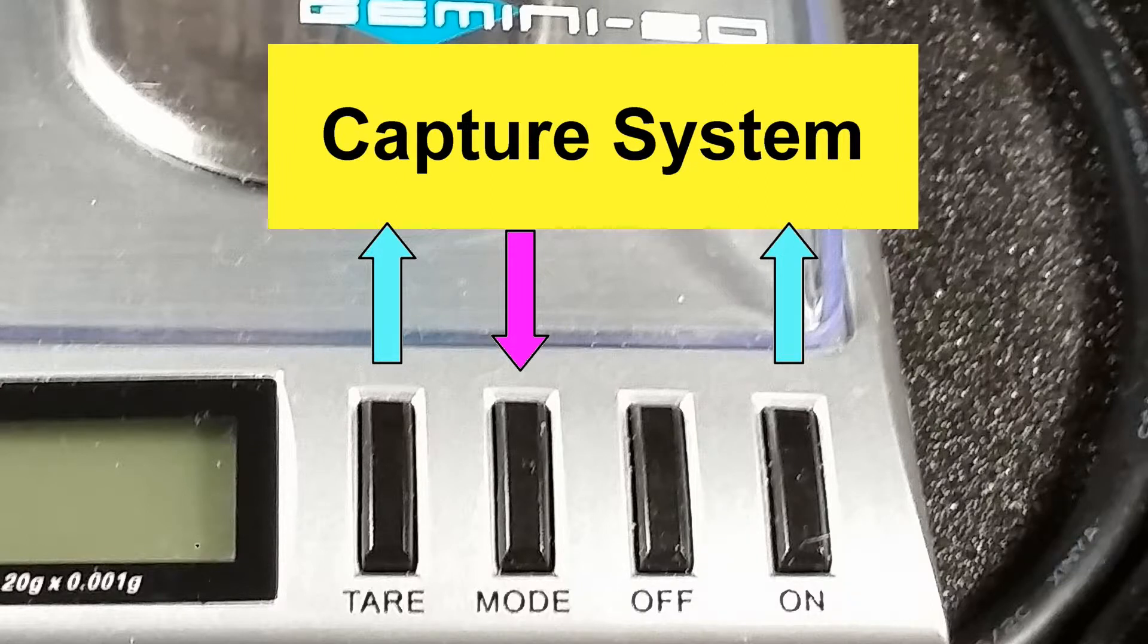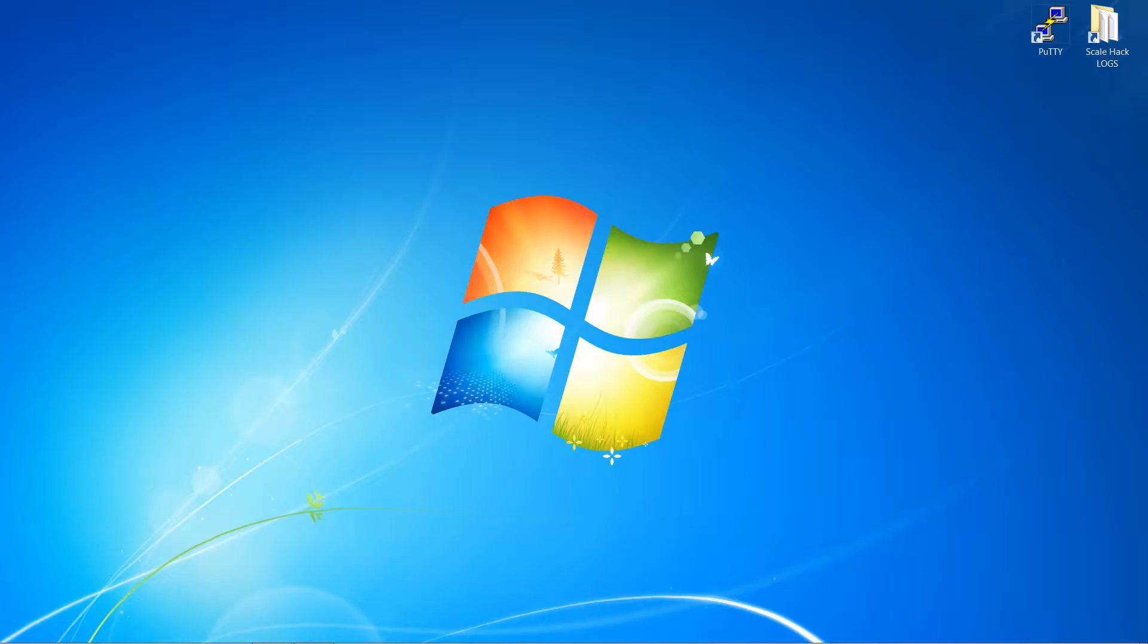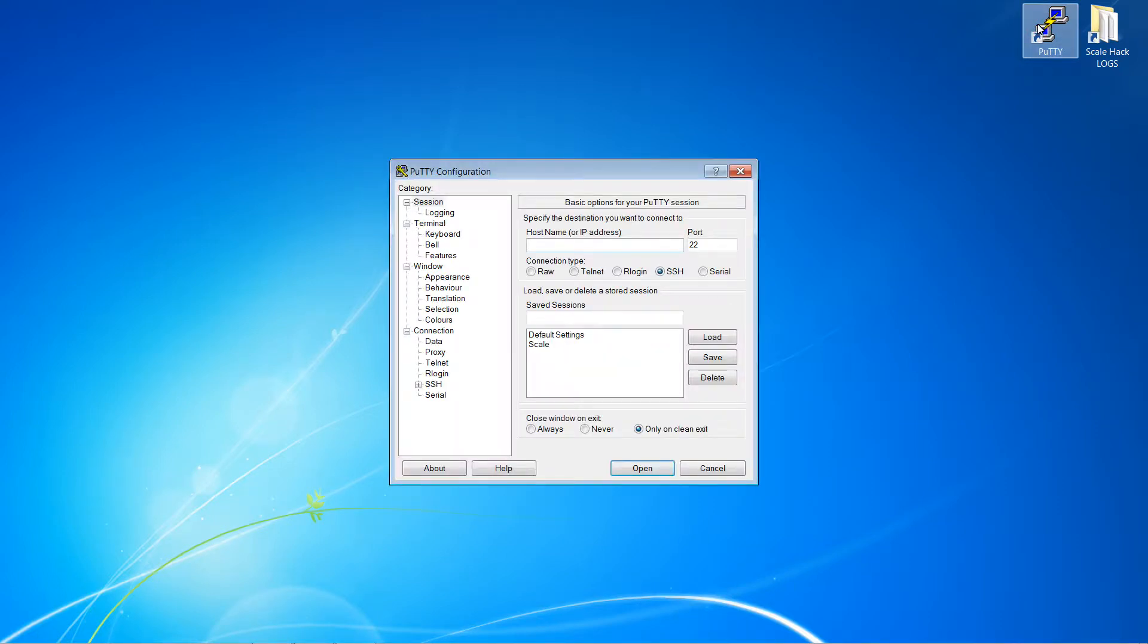To access the capture system you'll need software to monitor the data and possibly write it to a file. For this I'm using PuTTY, a free open-source program which is quite capable.